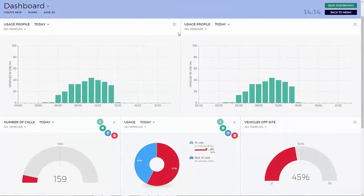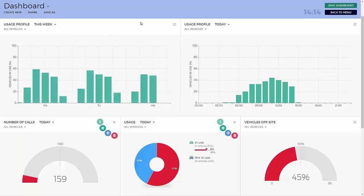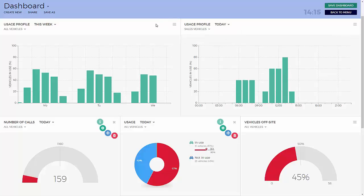The usage profile component shows the percentage of vehicles in use for each hour of the current day when used for the current live status, or each day of the week if selected. The user can select the usage profile for today or this week from the drop-down option, as well as selecting different vehicles, groups, or all vehicles. The charts show the usage profile either for today in each one-hour period, or for this week in each four-hour period depending on the option selected.